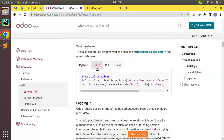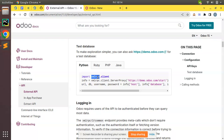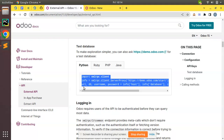The Odoo external API is also known as XML-RPC or web service. If someone tells you to use Odoo XML-RPC, it's the same method — it's called external API, Odoo XML-RPC, or Odoo web service. All three terms are the same, so keep in mind that XML-RPC, Odoo external API, and Odoo web service are the same thing.